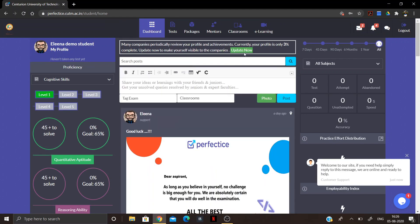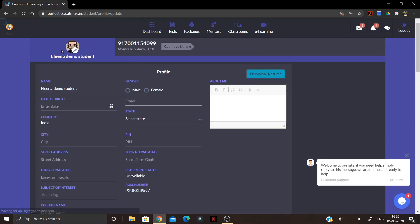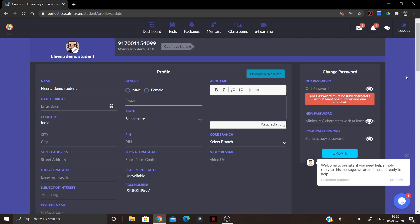Once you access the platform for the first time, go to the My Profile section, click on My Profile, and update your password. We highly recommend you update your password because the default password provided is the same for every student, so anyone with your email ID could access your account.